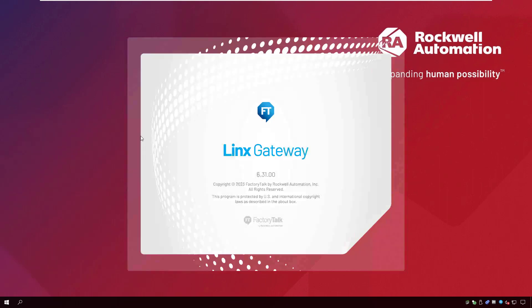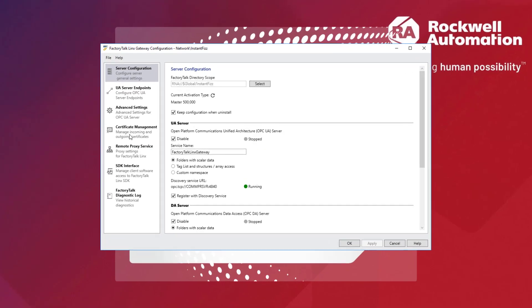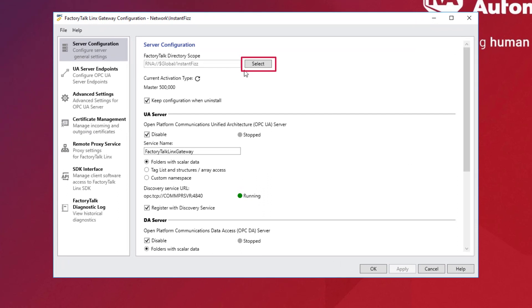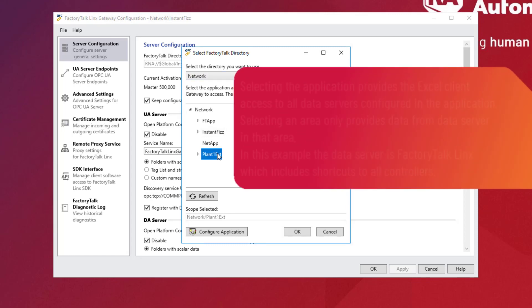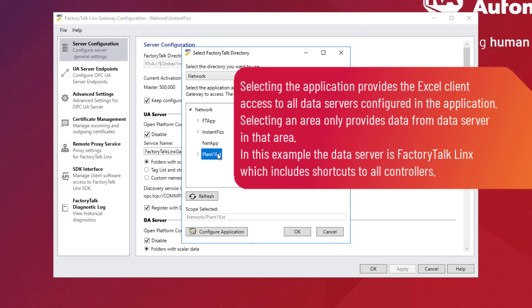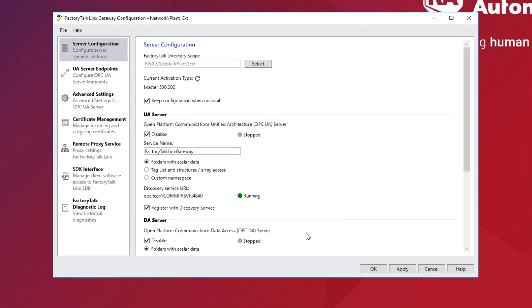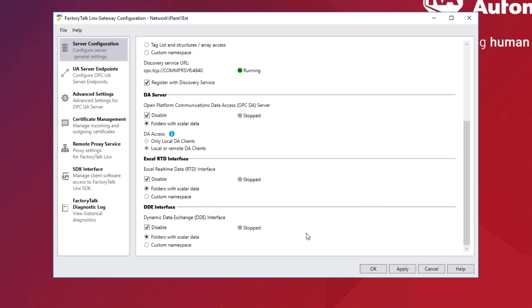Open Factory Talk Links Gateway Configuration from the Windows Start menu. On the Factory Talk Links Gateway Configuration window, click the Select button to define the scope of the application. Select Plant1 EXT. The Excel client in this example only requires access to data from a Logix controller. Click OK.